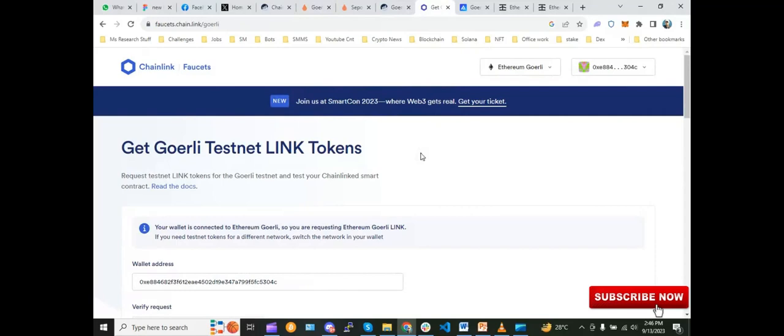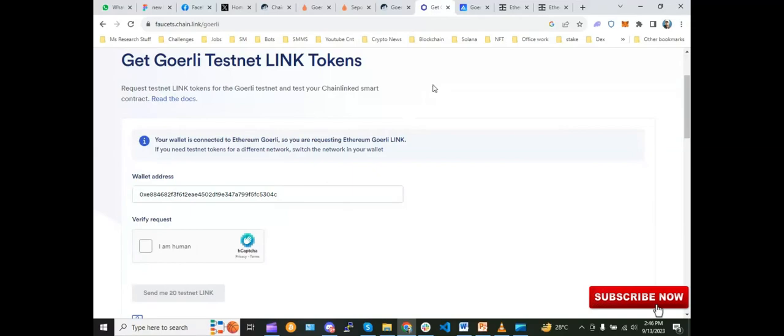Apart from that, there are multiple links to test networks but it will need real-time ETH as well, so I will recommend this and I will put the links in the description. Same goes with the other networks as well.